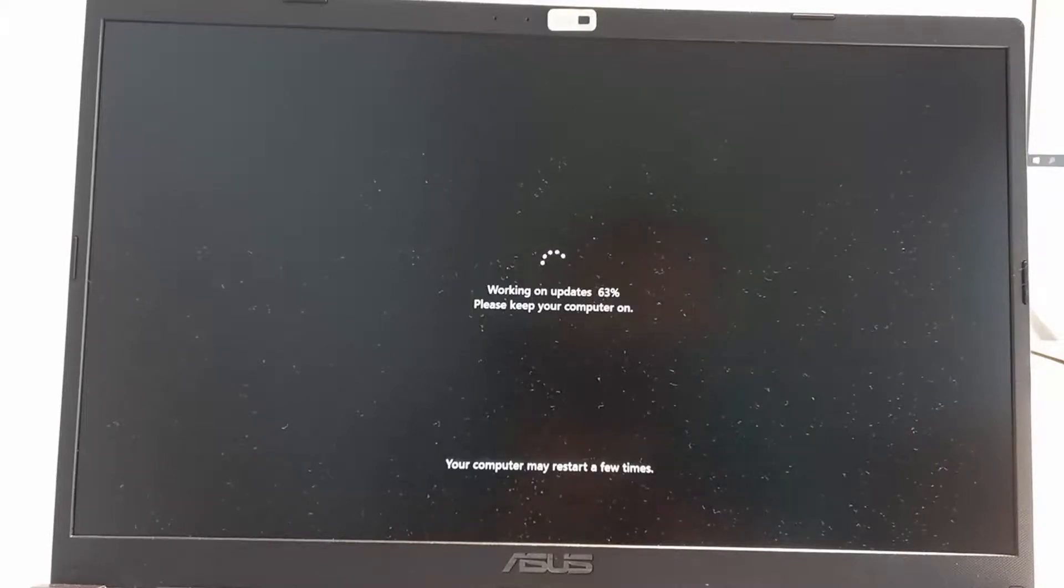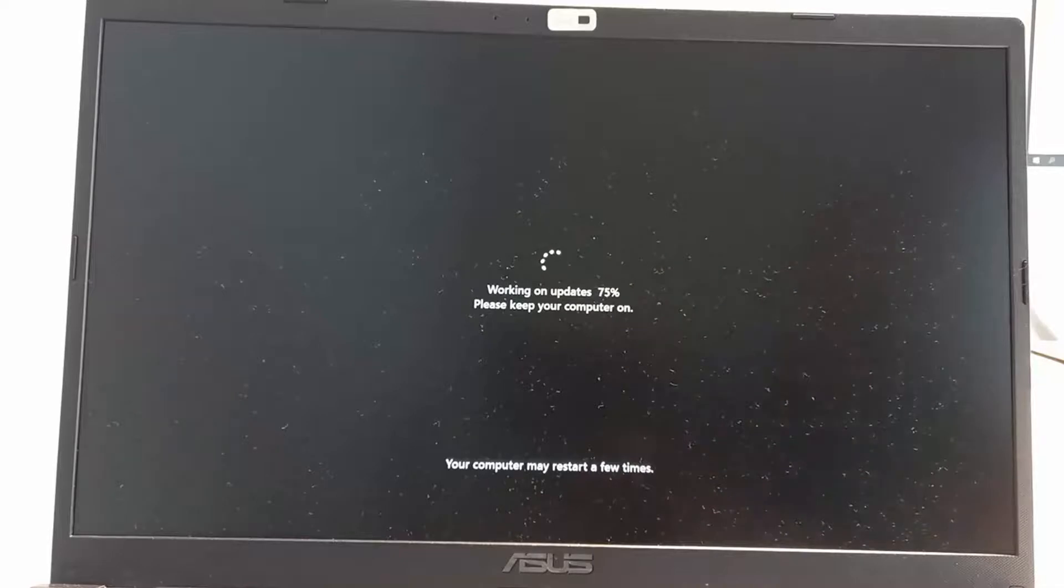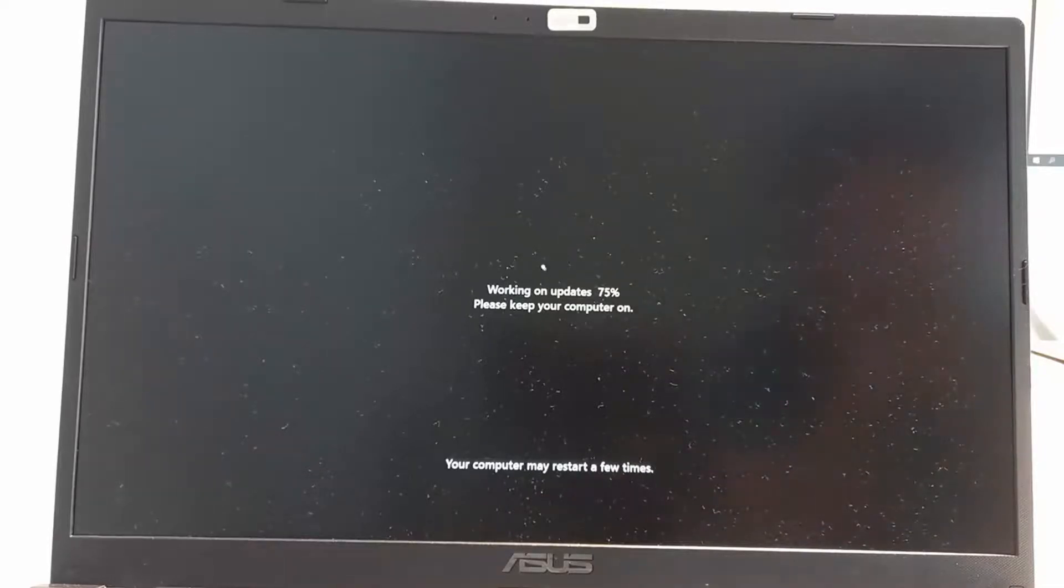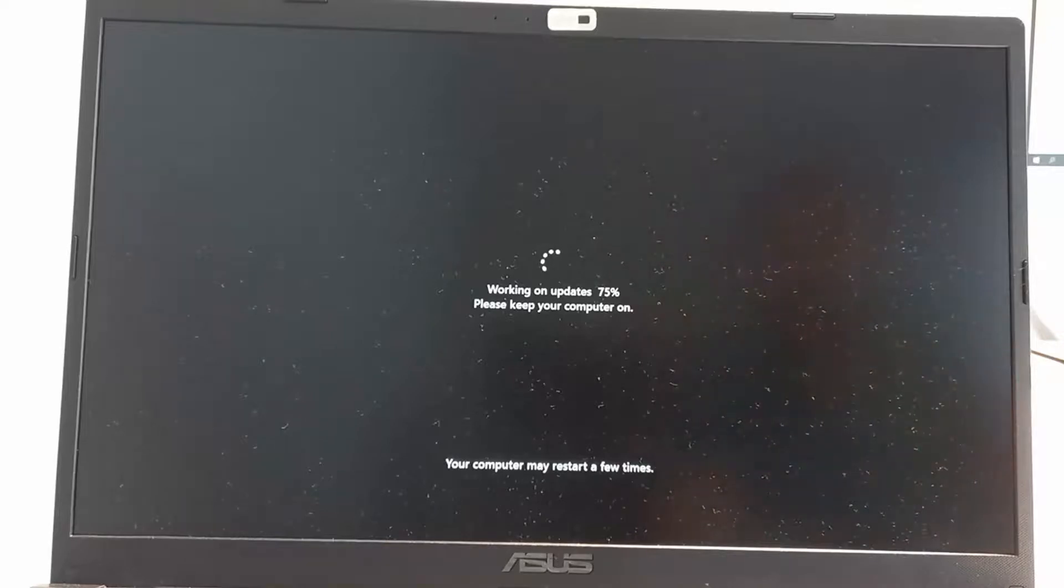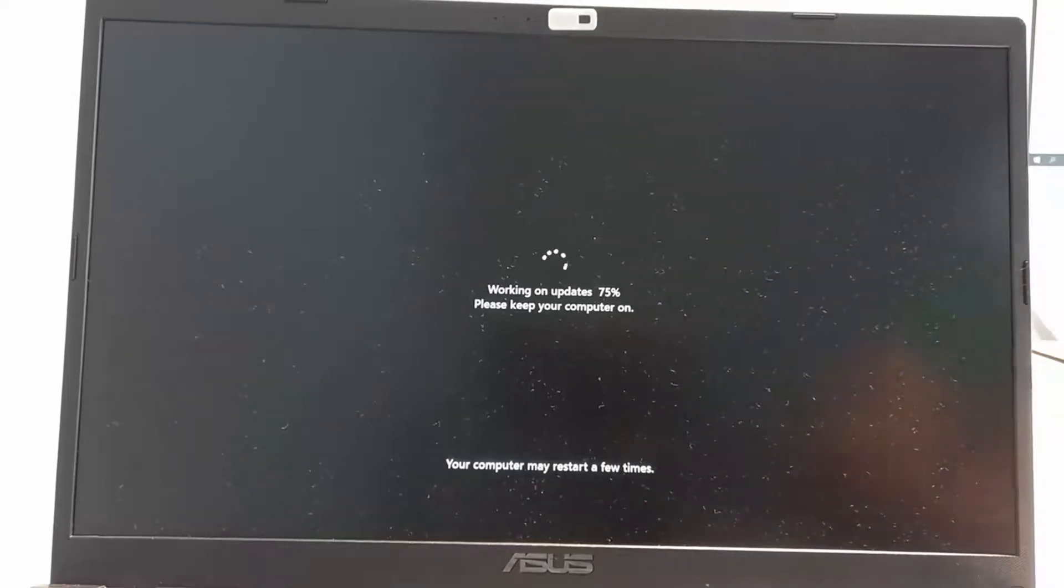At this stage Windows will be saying that it's working on updates, please keep your computer on. So please make sure that all the time your computer is plugged to electricity to avoid any issues. And this process works the same way for laptop and for PC.